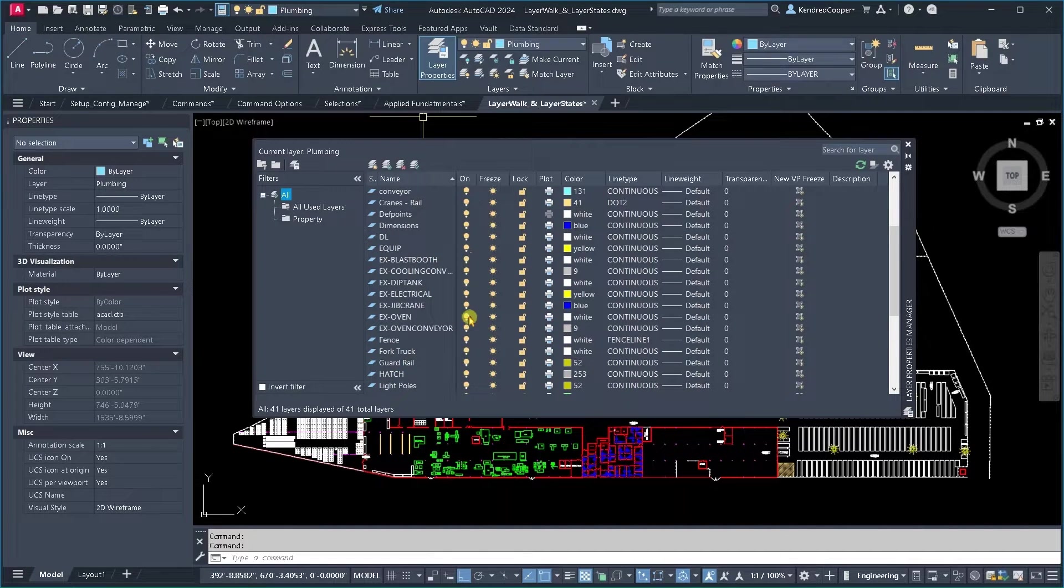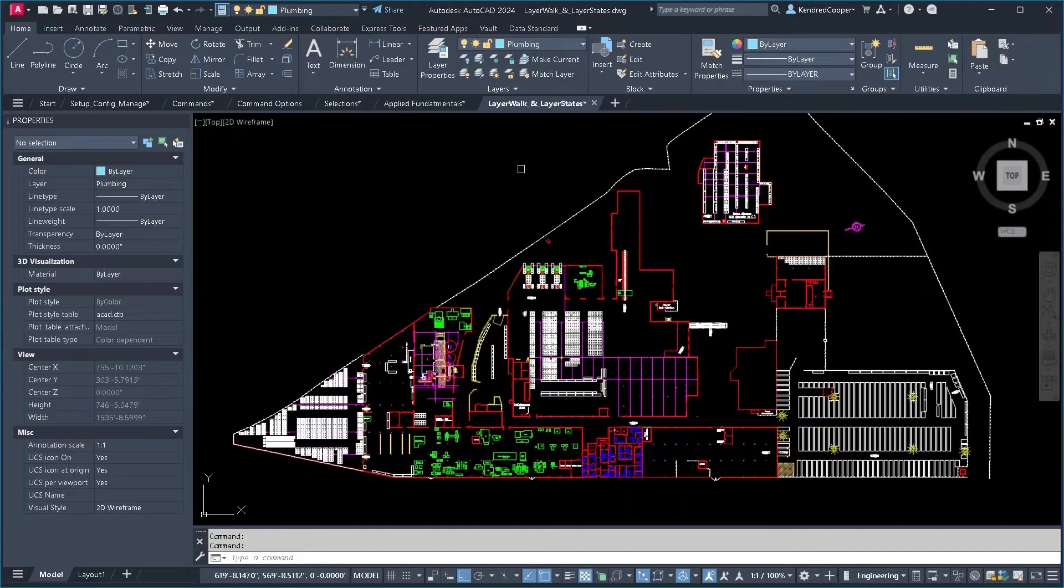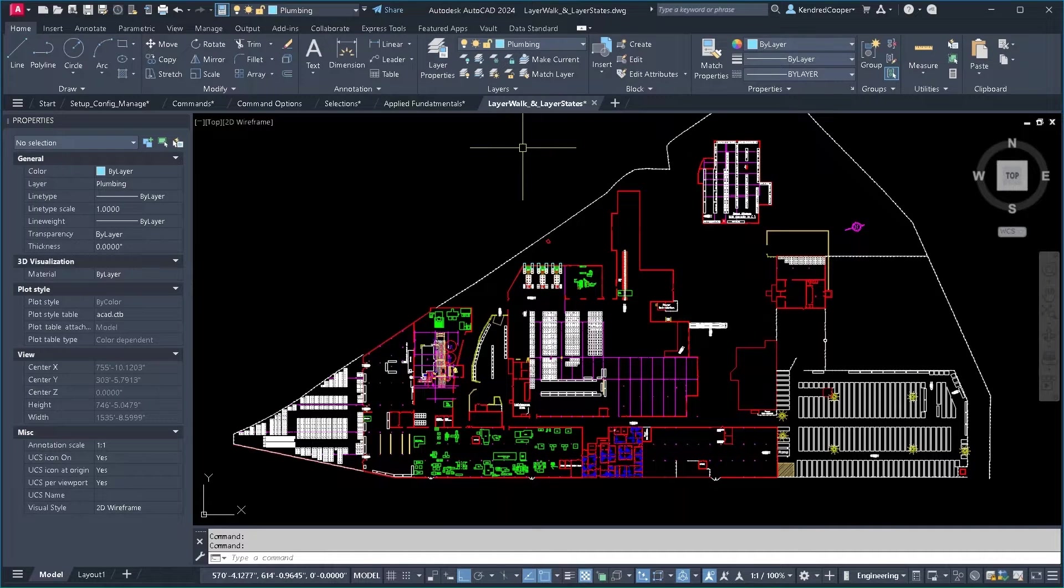You can manually go through here and turn these off and freeze them and do it the old school way, but there's an easier way.